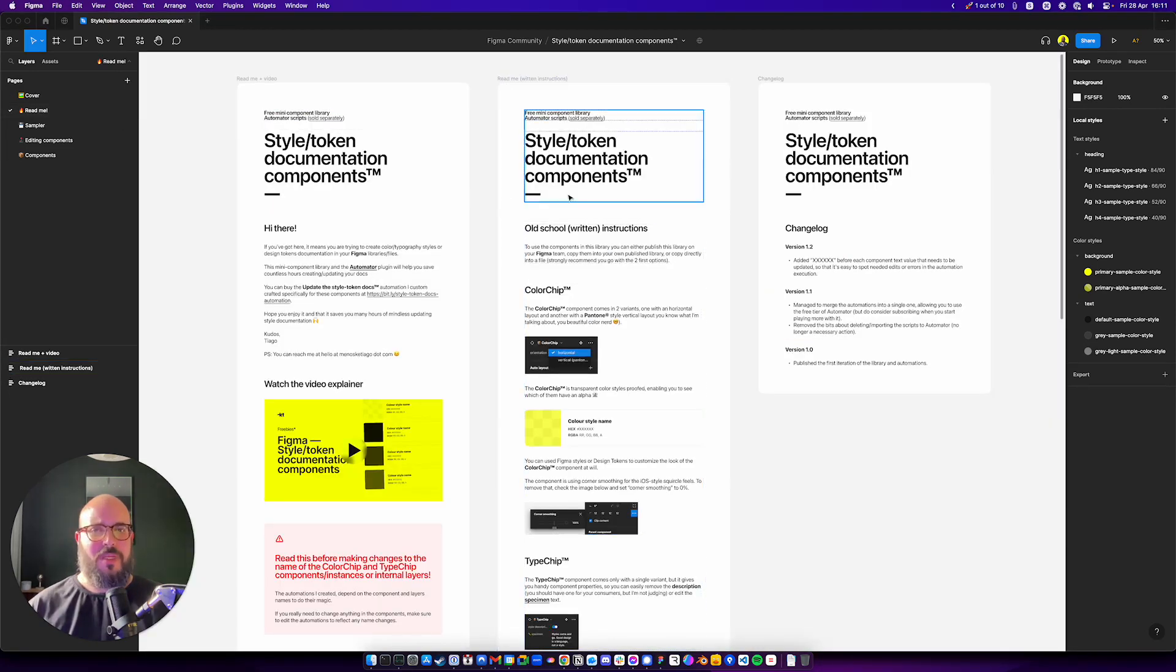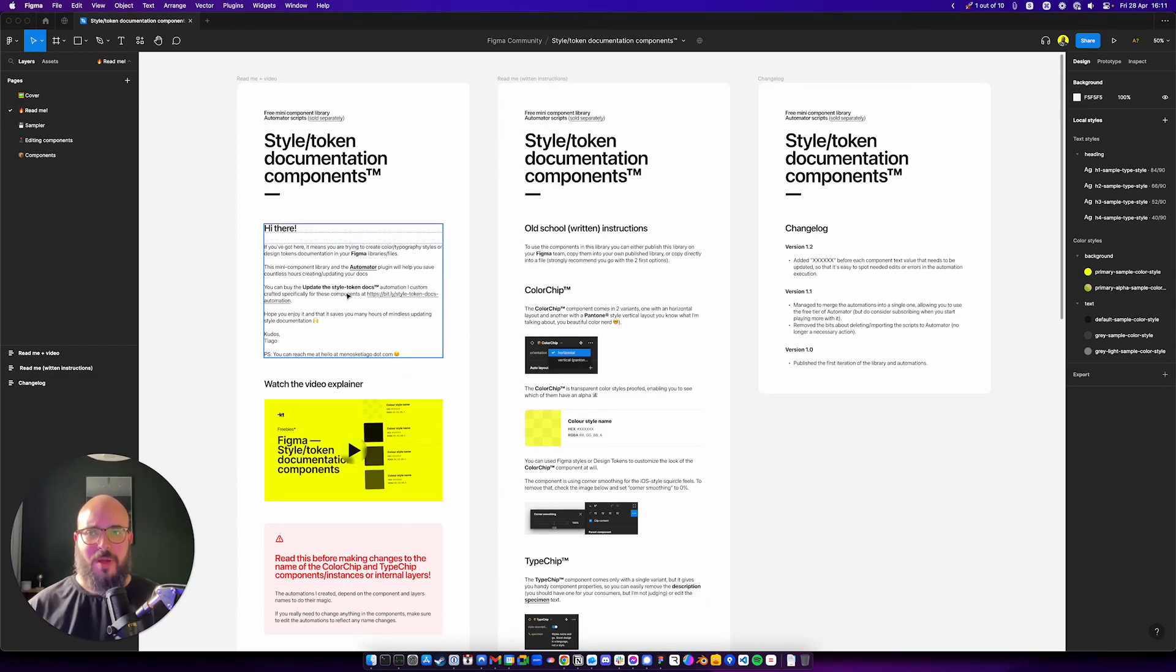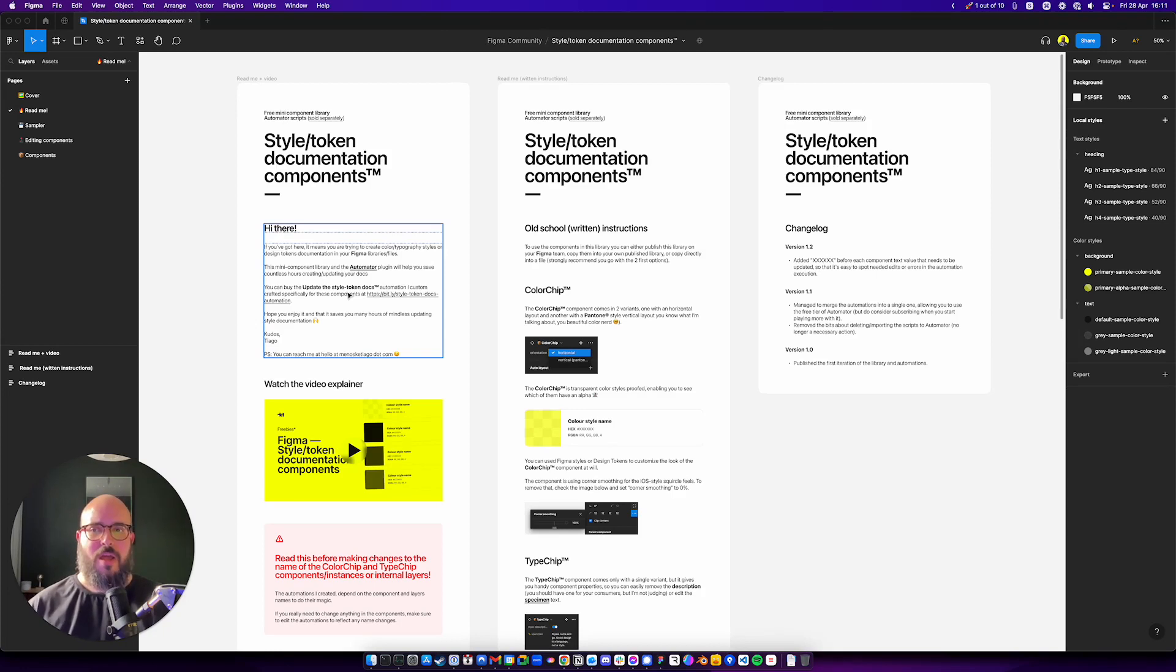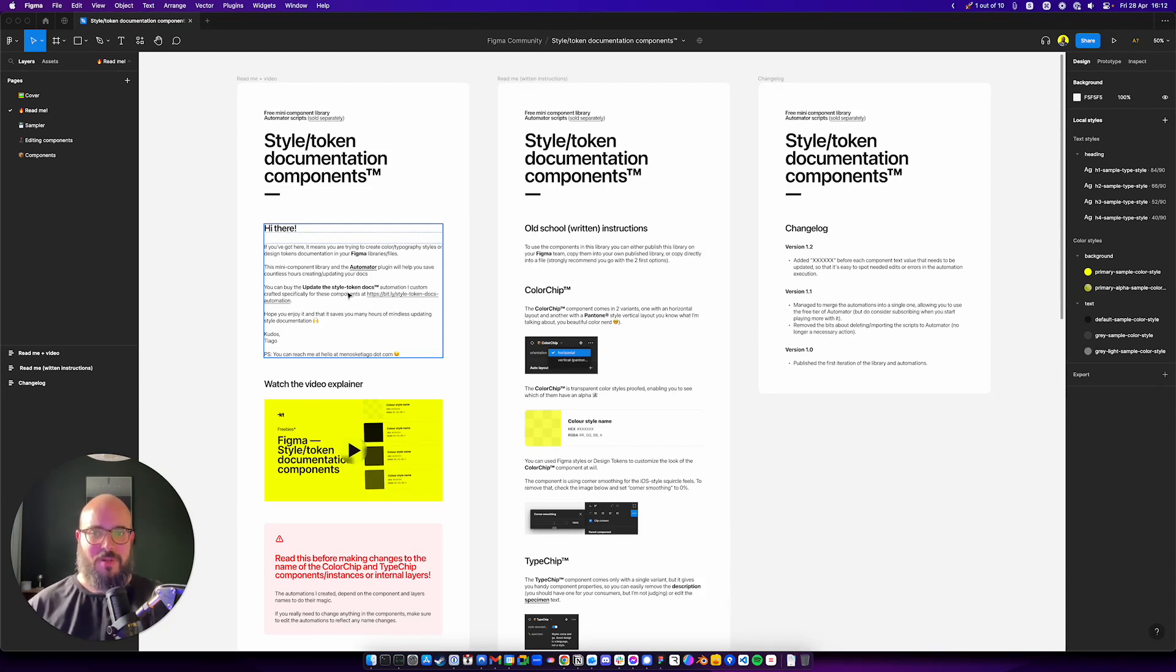Let's go to the ReadMe. And you can see here, small ReadMe, a little bit about it. And then I kind of add a little bit of a plug, which is like this style library, this component library for Figma is free. But I'm actually selling you, if you want, an automation called Update the Style Token Docs for the Automator plugin. Again, I custom made it just for this component library, just for these components. You can find it on my BuyMeACoffee. You have the link here. I'm going to provide the link to both the freebie and the sellable on the video description.